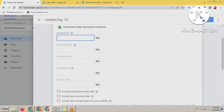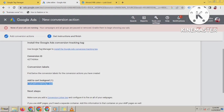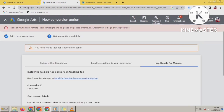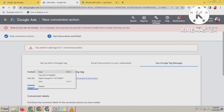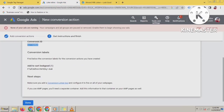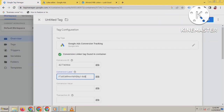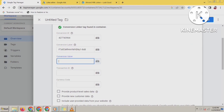Click on Tag Configuration and select Google Ads Conversion Tracking. Now you have to put the Conversion ID, Conversion Label, Conversion Value, Transaction ID, and Currency Code. Go to your Google Ads account — you can see the Conversion ID and Conversion Label for Add to Cart. Copy the Conversion ID, go to Google Tag Manager, and paste it. Then go back to Google Ads and copy the Conversion Label and paste it.